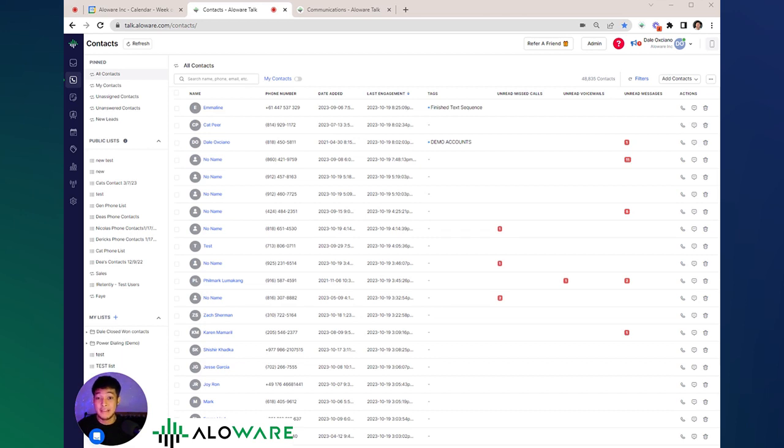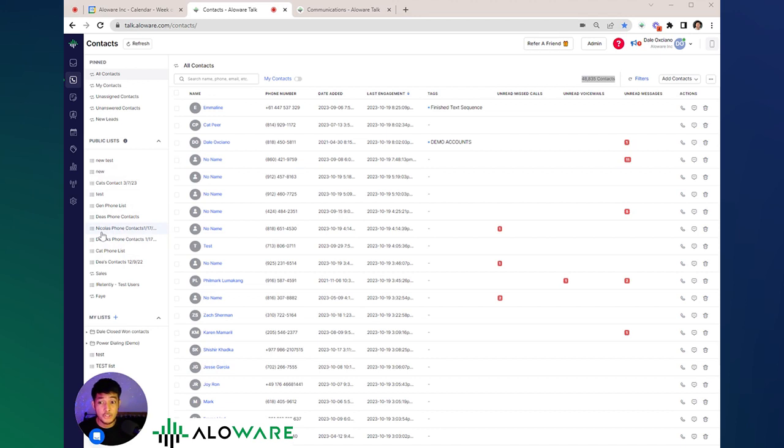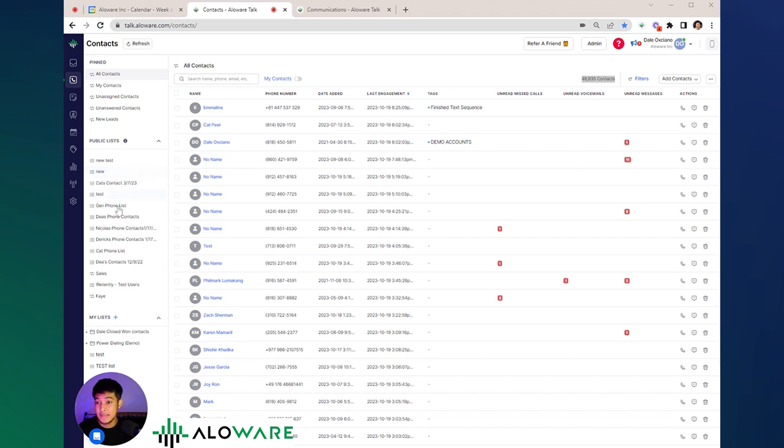now let's dive into the contact tabs. Let's say we already have all of the contacts here in Alloaware. In our case, we have a total of 48,000 contacts. To manage this large number of contacts, we can consolidate them into one list which can be found on the left side of your screen.